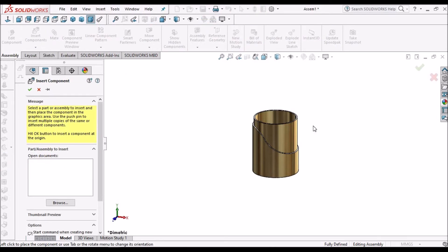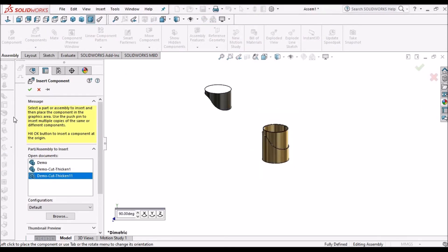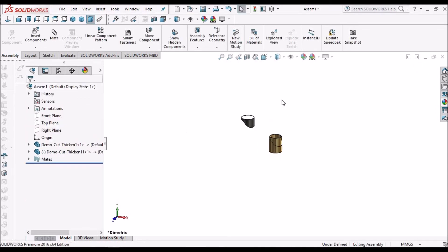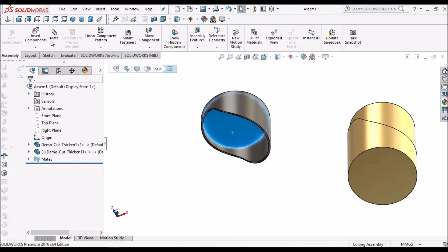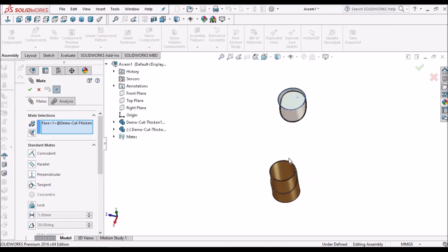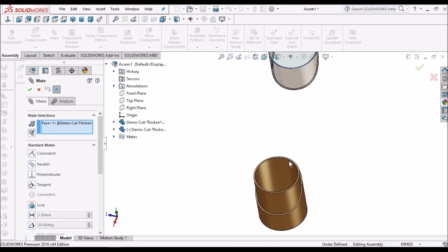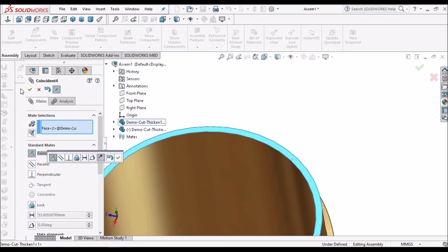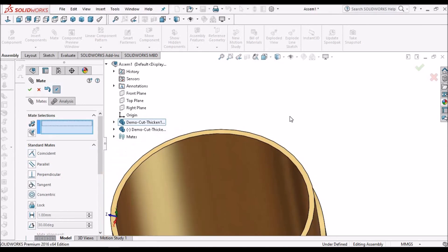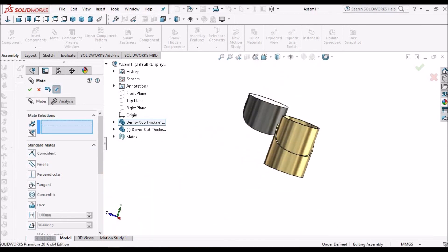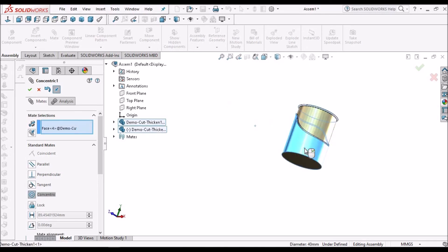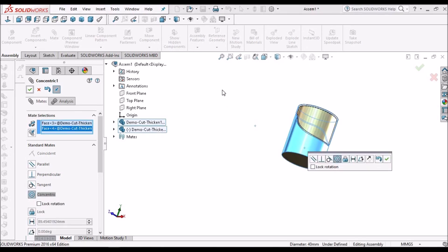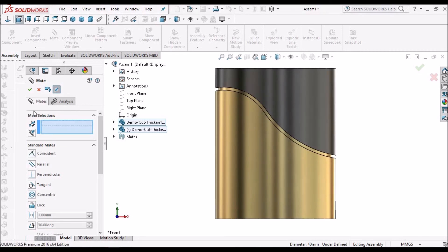Now insert the second component. Select this face, select this face, say ok. Now select this outer face and this face, say ok.